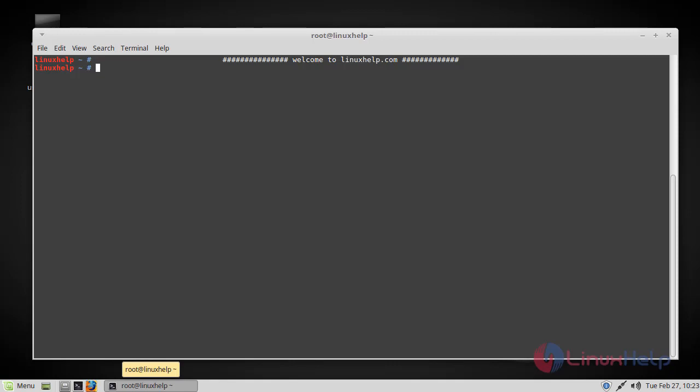Hello viewers, welcome to linuxhelp.com. Today we are going to see how to install Java JDK 9 on Linux Mint 18.3.